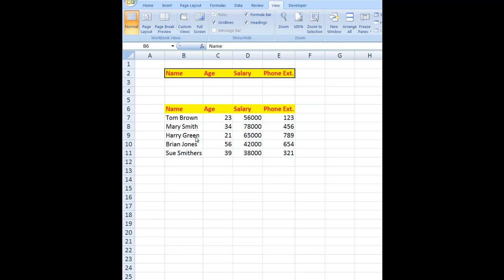I've created data in these cells for name, age, salary, and phone extension. I want to be able to choose a name from a drop-down list in this cell and then have Excel automatically complete the information for that name using VLOOKUP in these three cells.